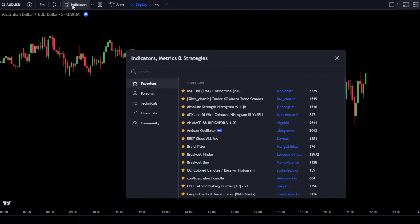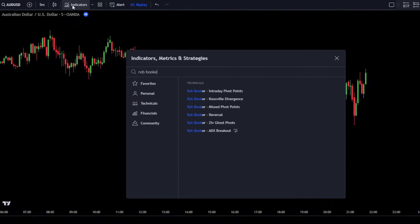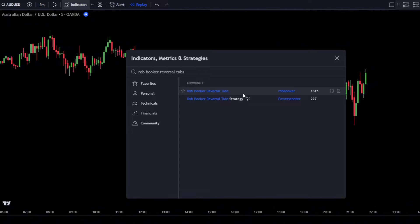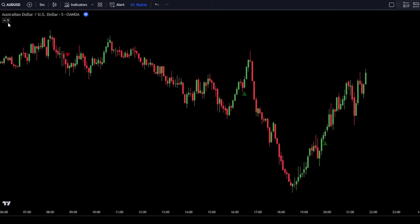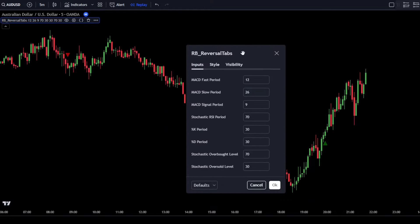In the Search Indicator tab, type in Rob Booker Reversal Tabs. Then simply select the Rob Booker Reversal Tabs indicator by Rob Booker. After that, adjust the settings for the Rob Booker Reversal Tabs indicator.